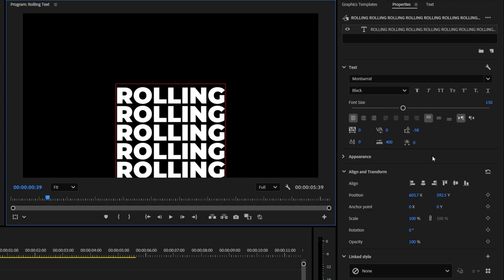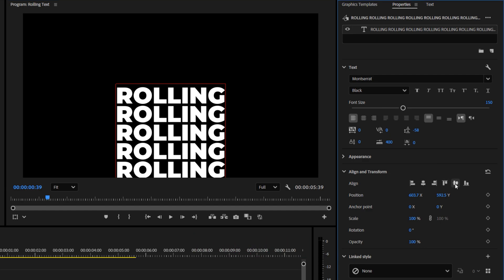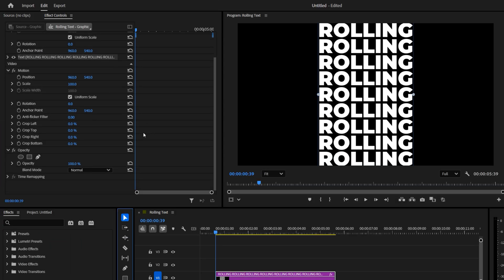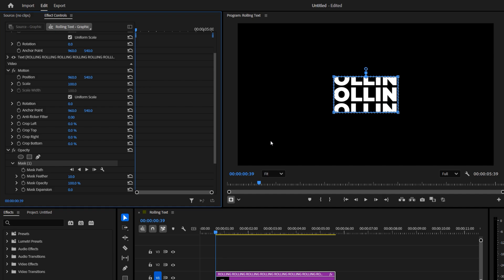Once you have all the copies, align the text horizontally and vertically so it's perfectly centered. Head over to the Effect Controls panel. Under Opacity, click the rectangle icon to add a rectangular mask. Set the mask feather to zero.